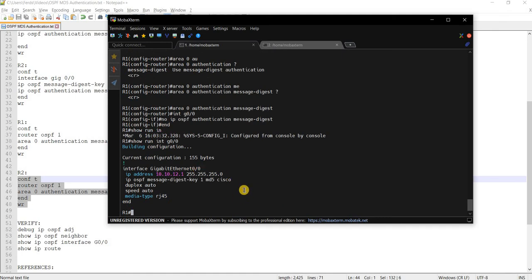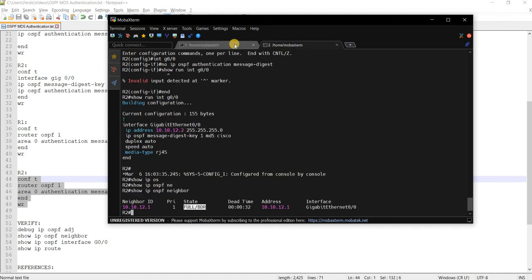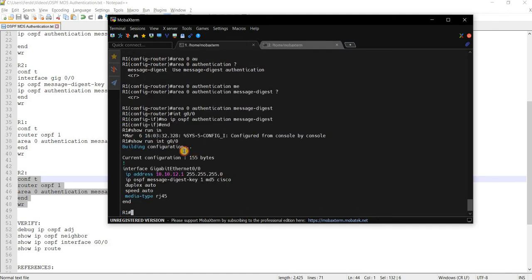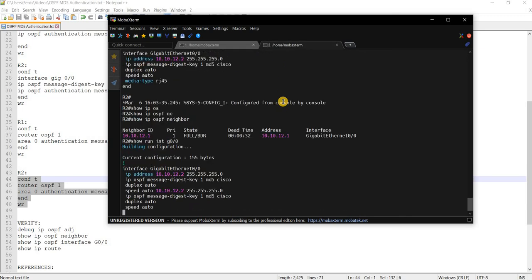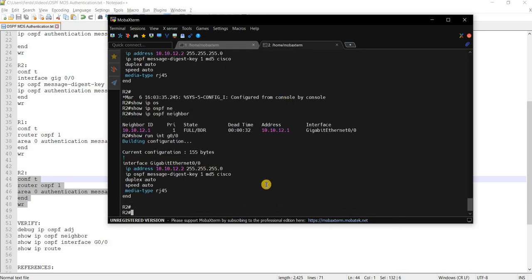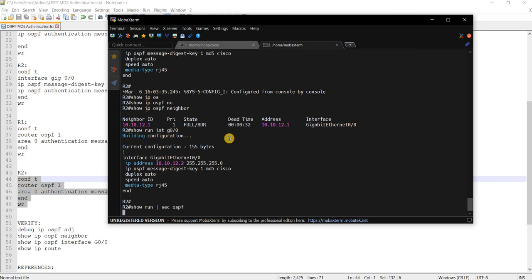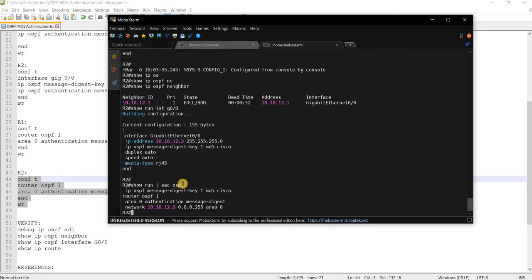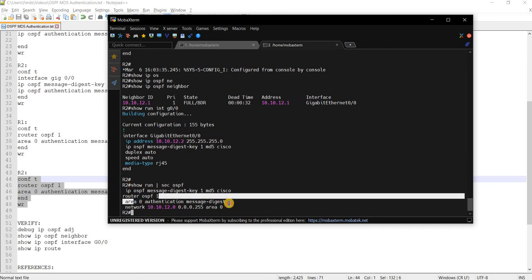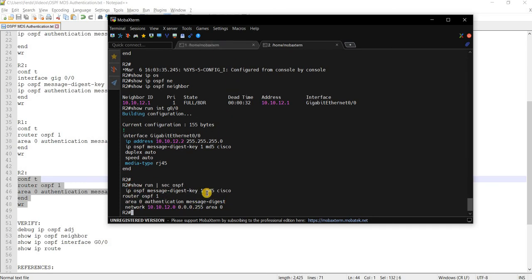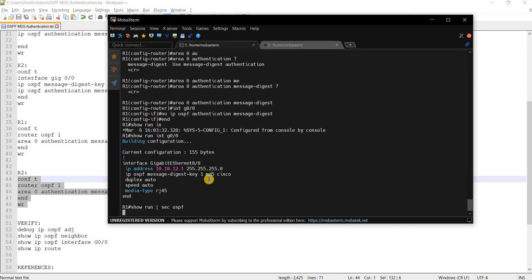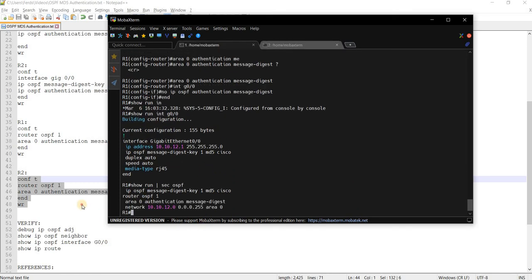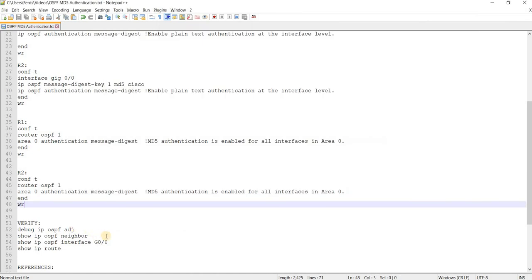All right. So I'm going to do the same command on R2. And if we check OSPF, there you go. This is the command that we configured earlier. Same here. All right. Let's verify. We did that already. How about this one?